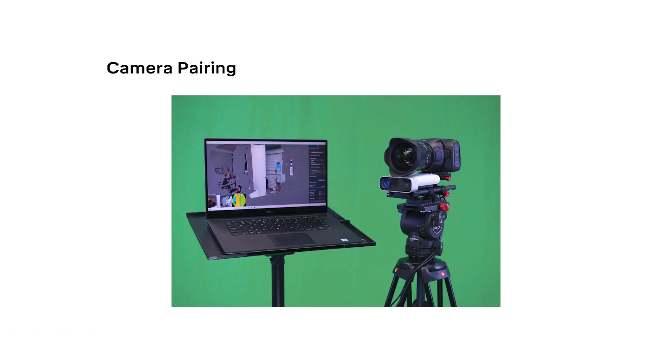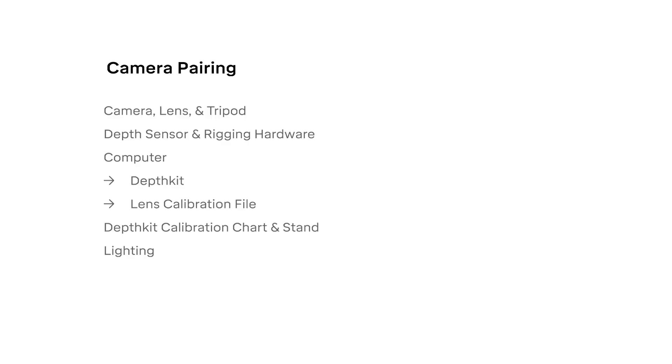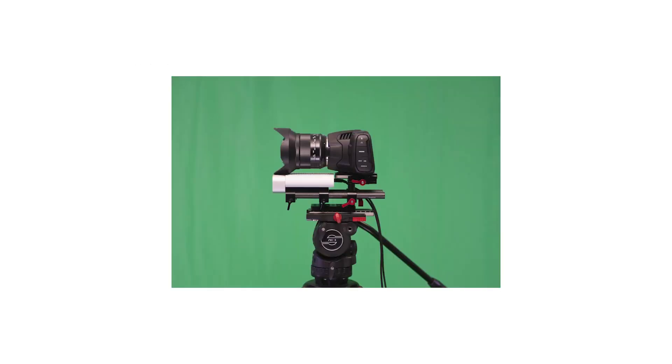Part 2. This part focuses on camera pairing, which calculates the relationship between your camera and your sensor. For this, you will need your assembled camera rig on a tripod, your depth sensor and a computer with DepthKit, the lens calibration file you just made, and an evenly lit DepthKit calibration chart on a stand.